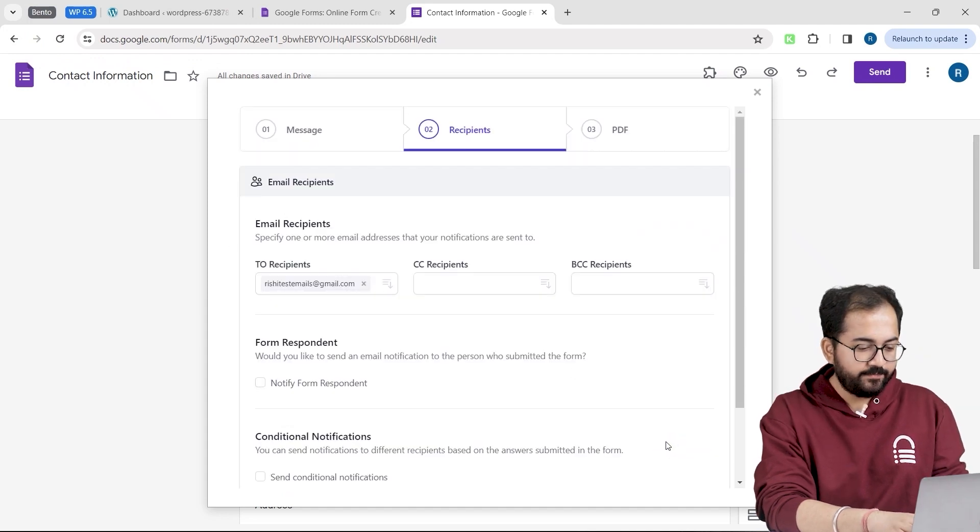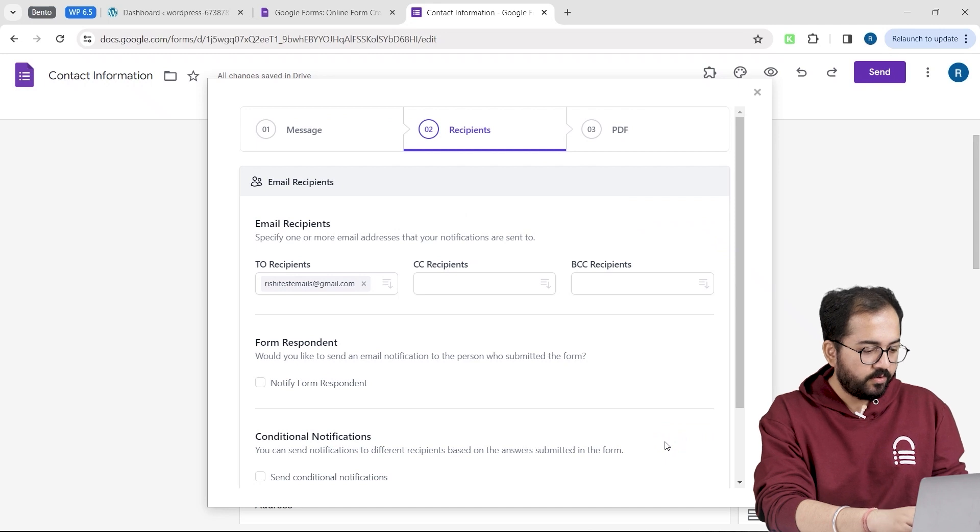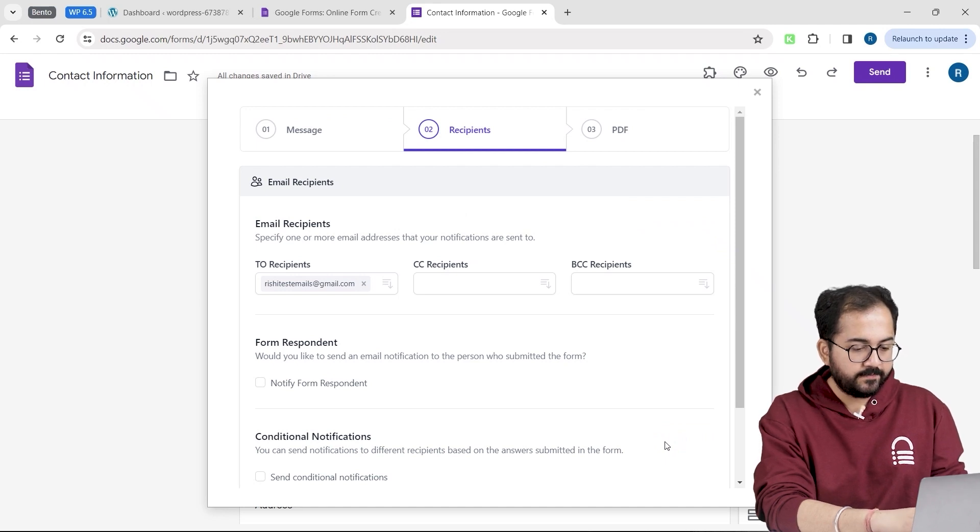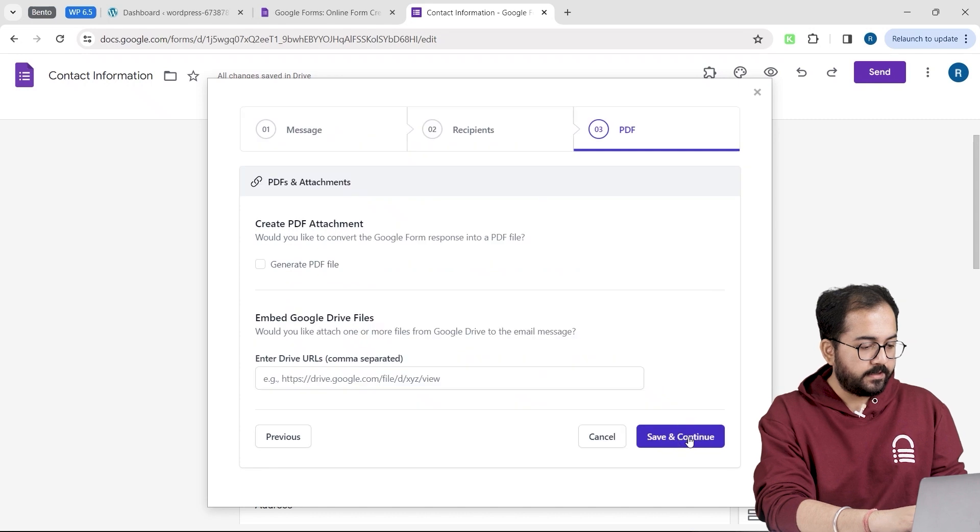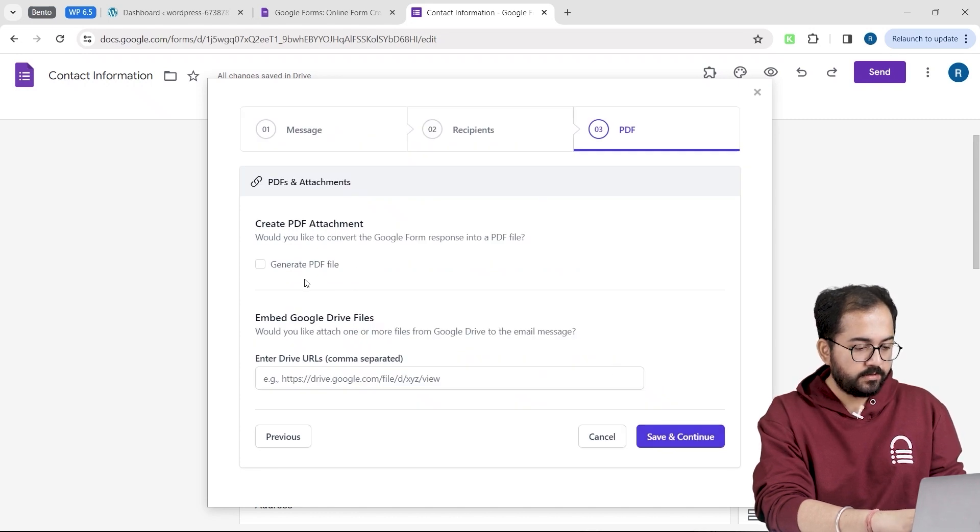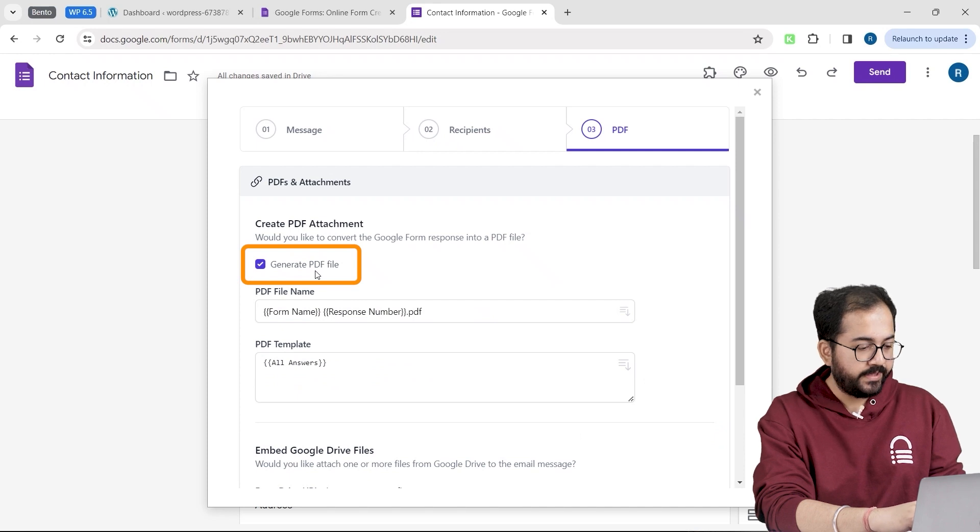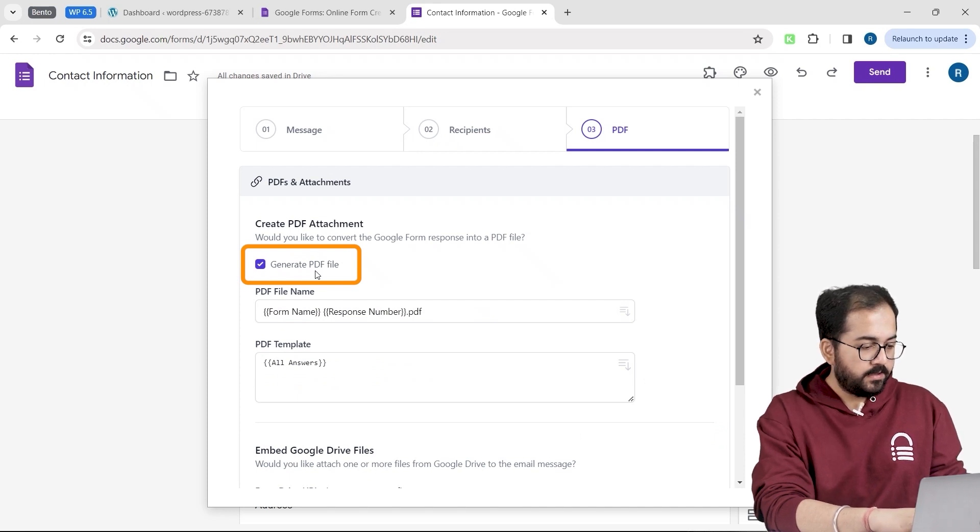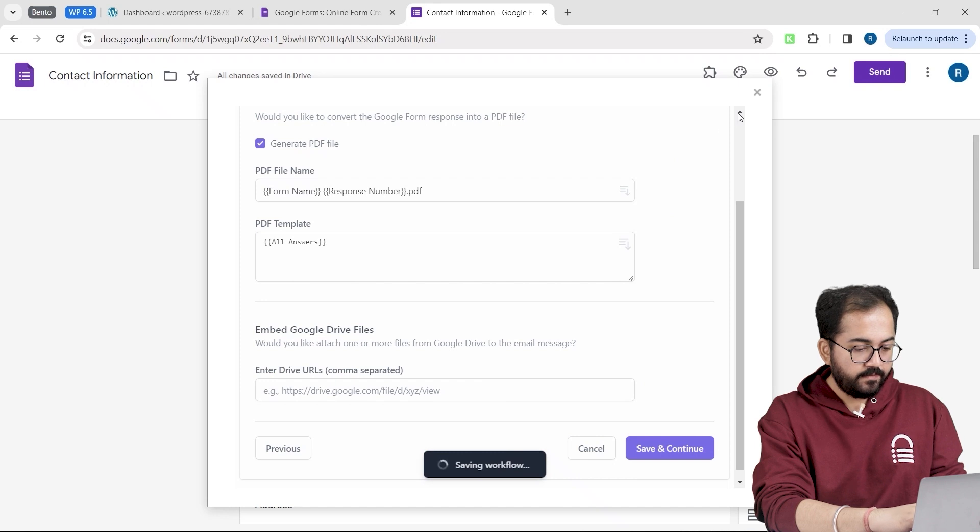Next in the recipient section, you can play around with the settings, but for now, I will keep them as it is. So I will go down and click continue. In the PDF section, I will enable this option to receive responses in PDF format. Let's save this settings by clicking save.